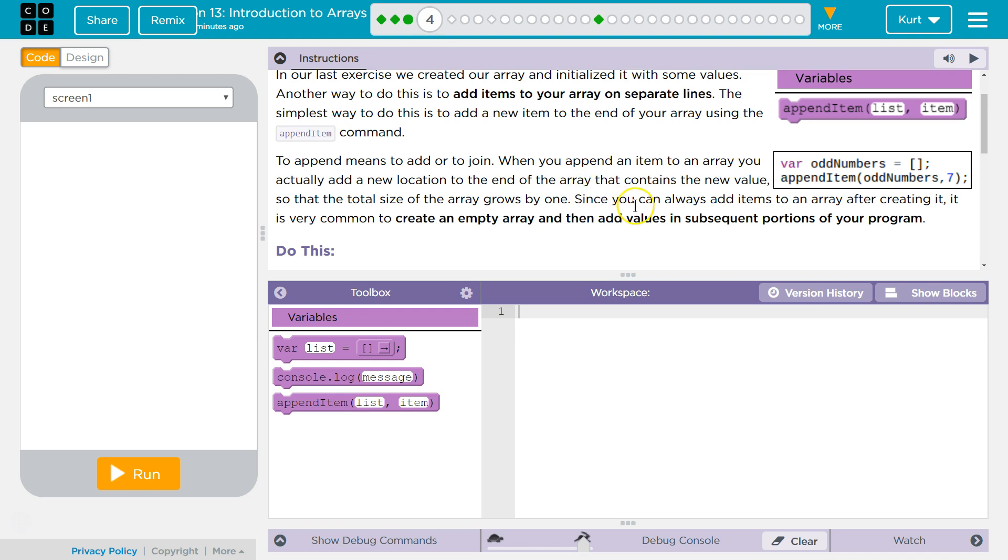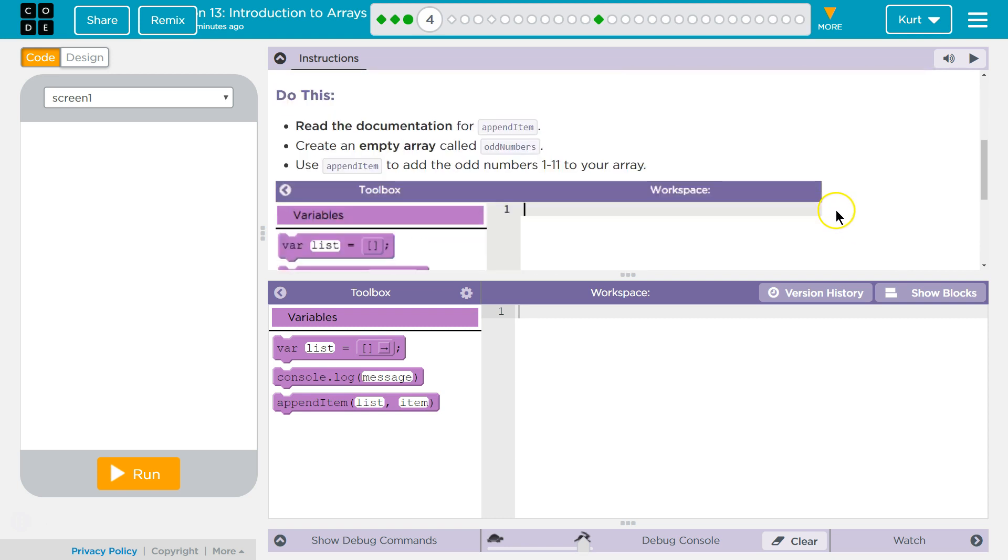Since you can always add items to an array after creating it, it is very common to create an empty array and then add values in subsequent portions of your program. Yes, it is.